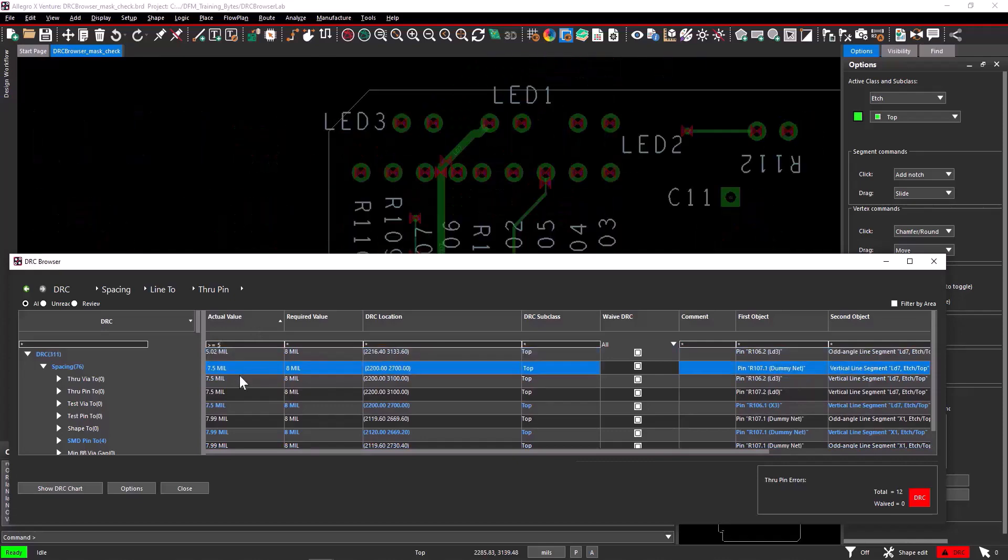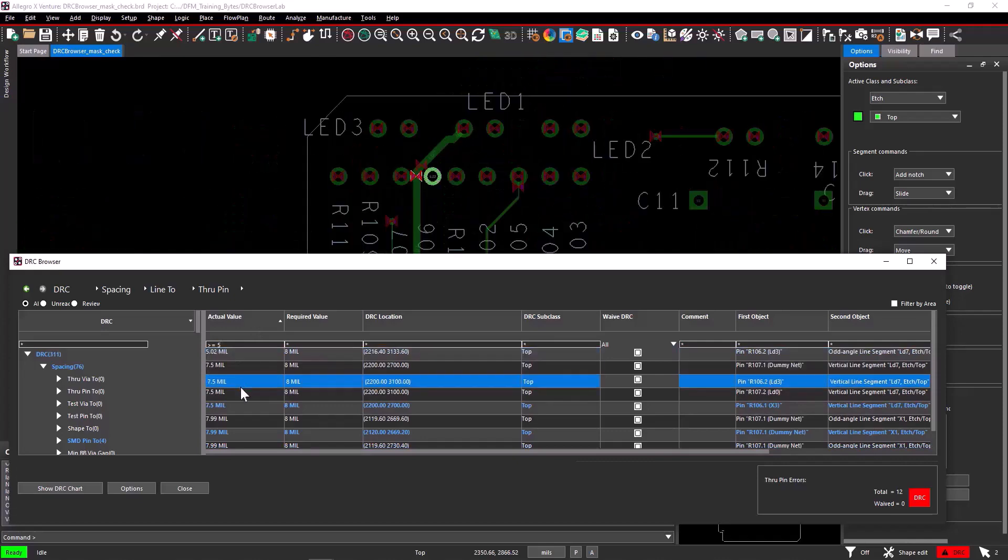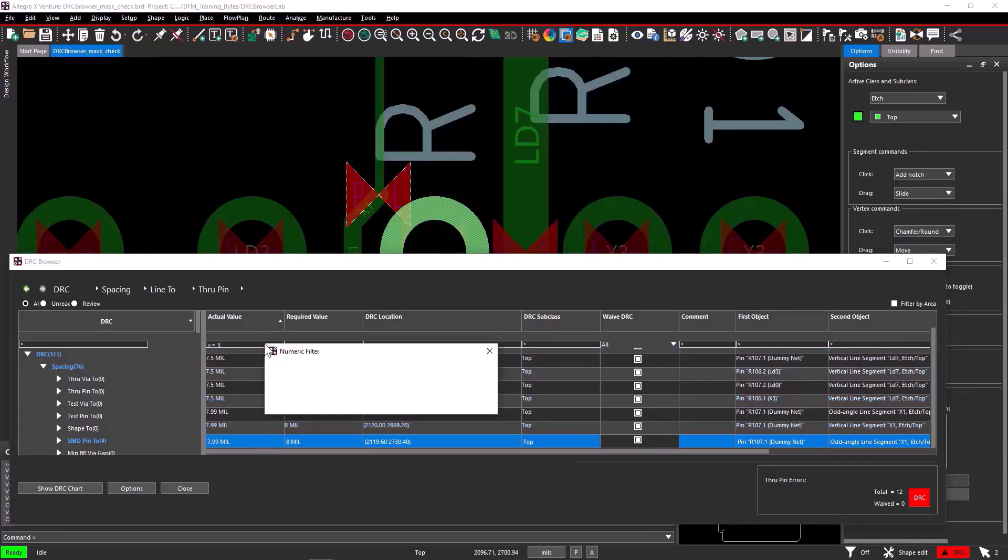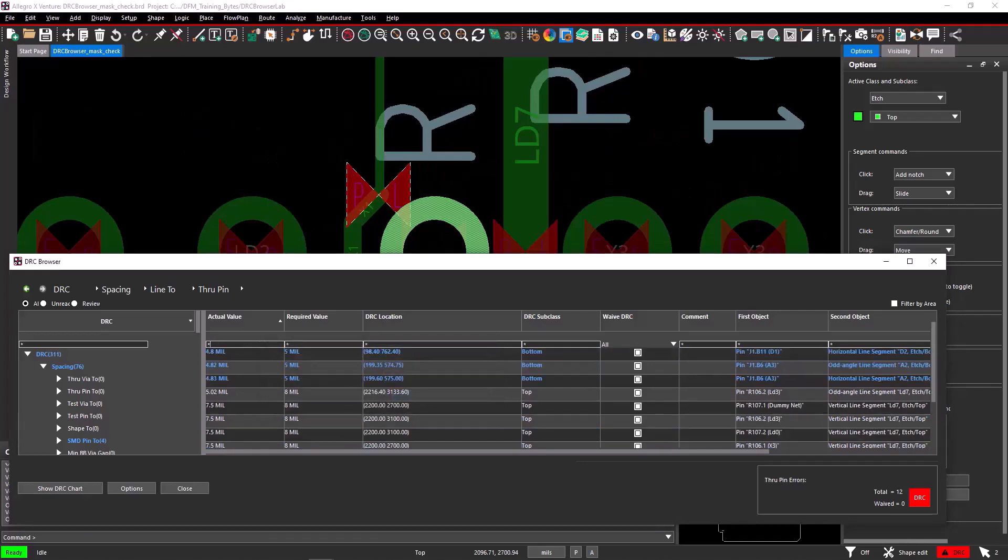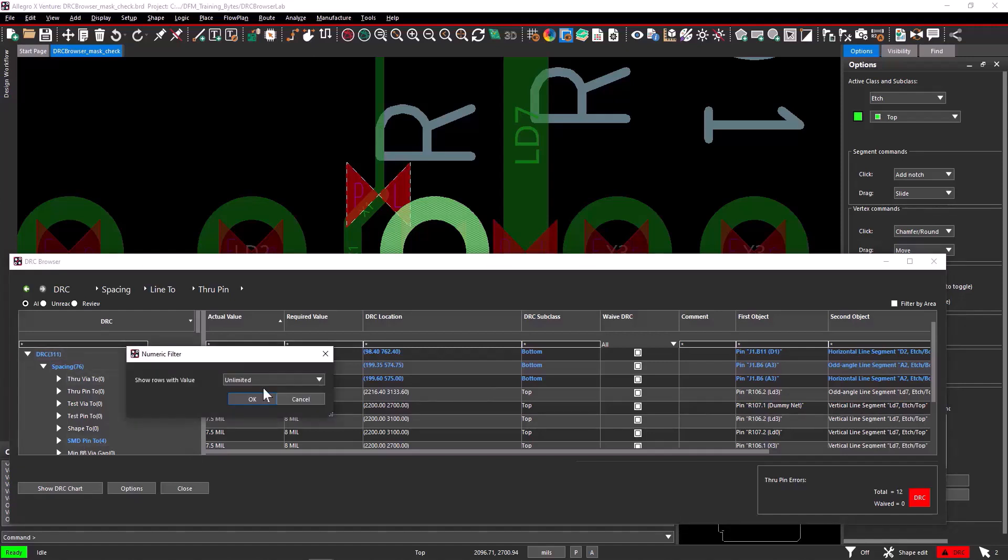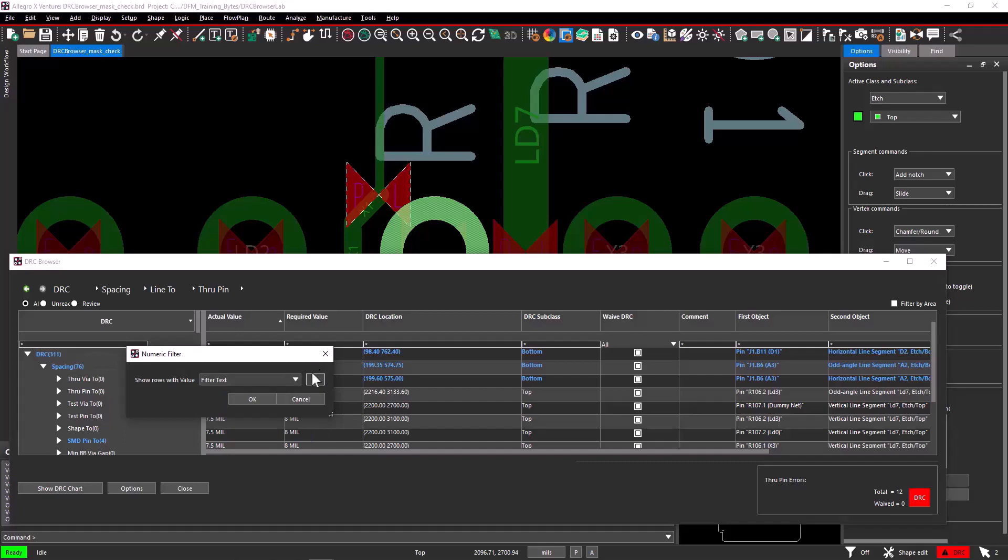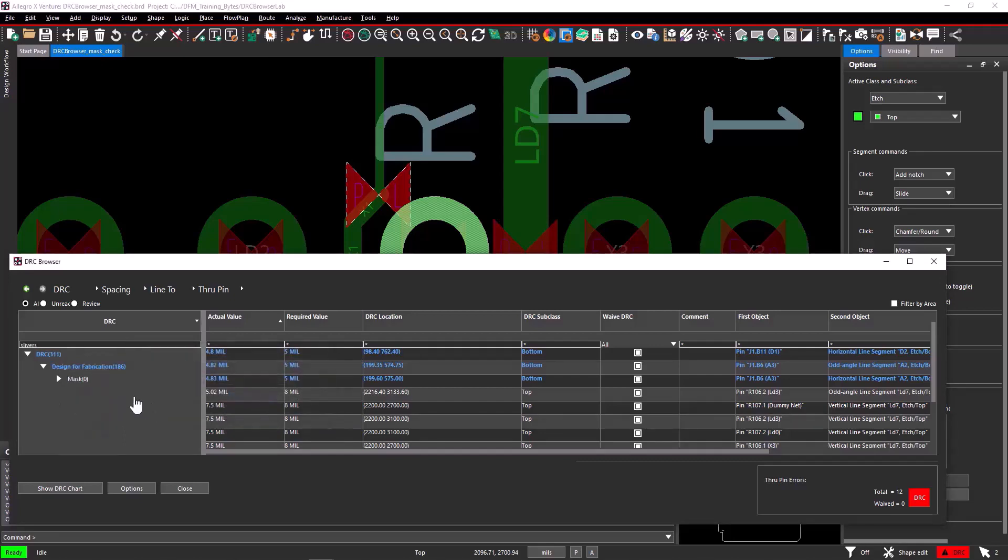Once you are done validating the DRCs, clear the filter and set it to unlimited. You can filter DRC based on the error name. Let's apply the numeric filter to the DRC section and select the filter text option. Enter the text, slivers. You can see the errors related to slivers only displayed.